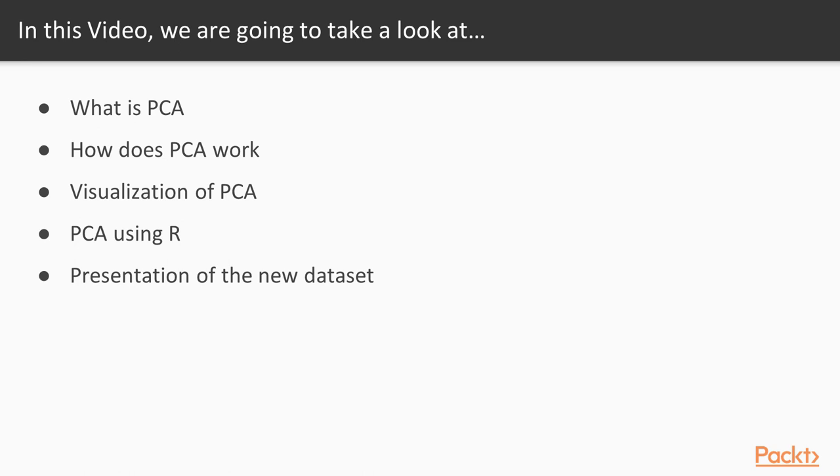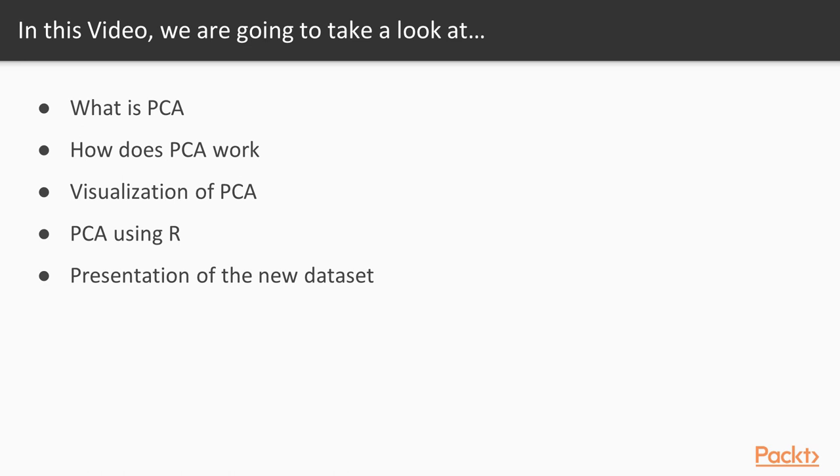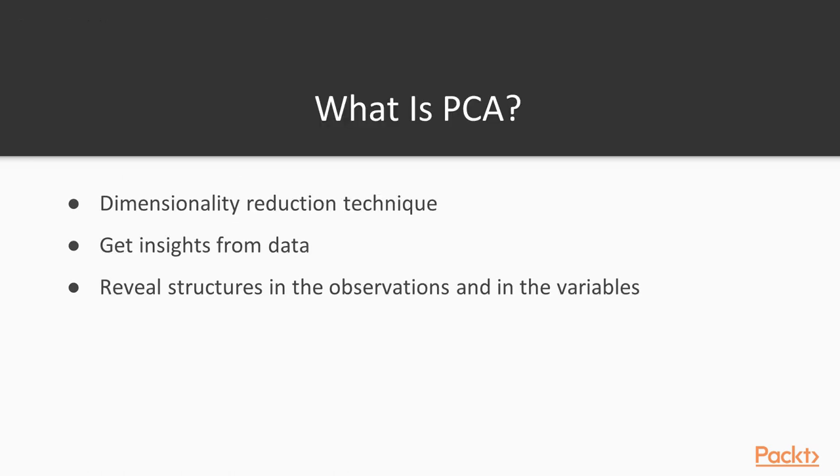Then we will see how it works and what steps to follow to build our own PCA. After that, we will see visualizations to better understand the goal of PCA and the fact that principal axes can be rotated. We will then quickly look at the tools available in R to do a PCA. And finally, we will present the new dataset that will be used, which will be more convenient to understand PCA.